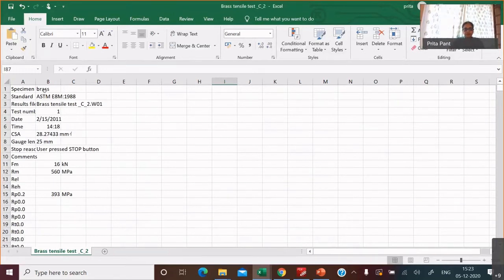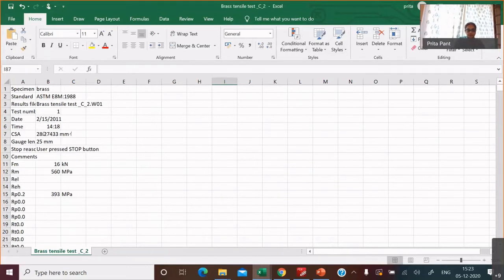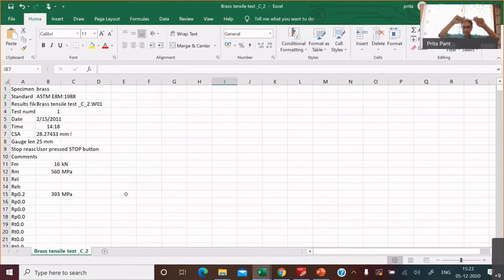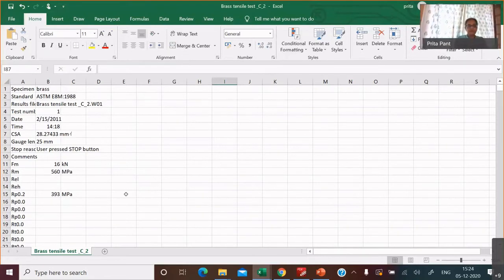It says what kind of specimen — it was brass — what is the name of the file, when was it done (it's an old test done in 2011). Here are some interesting inputs. Somebody has already measured the cross-sectional area of the sample. If this was my sample, the area of the face where the load is applied is already entered here: 28.27433 — and this should be millimeter squared, not millimeter.